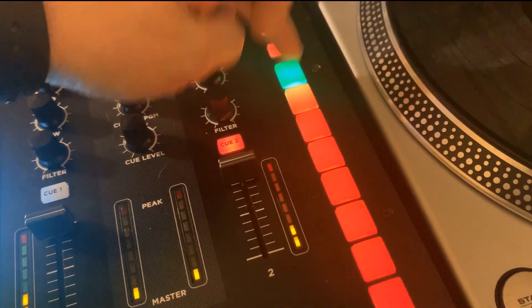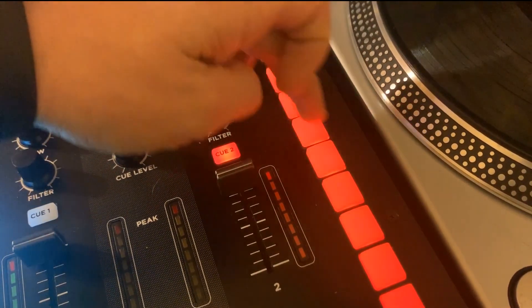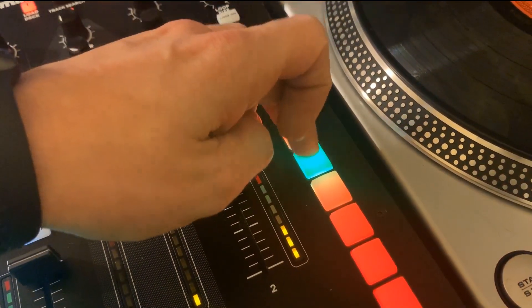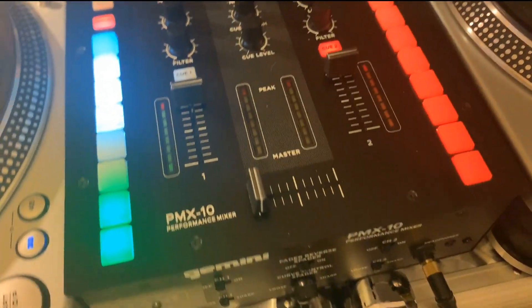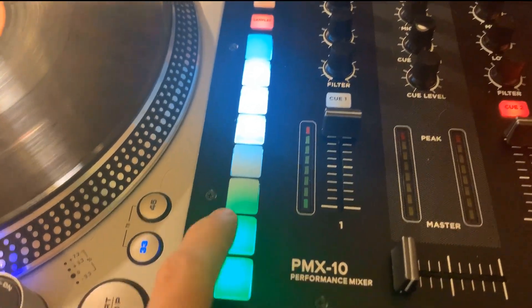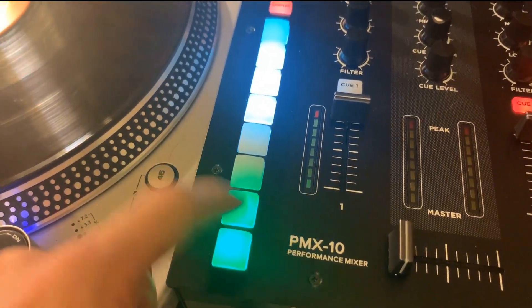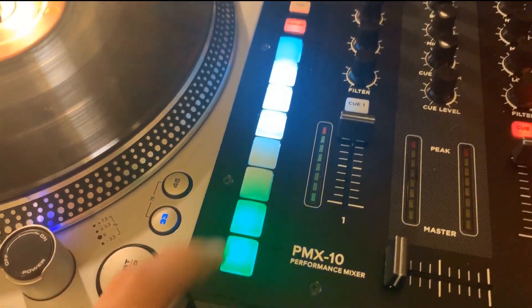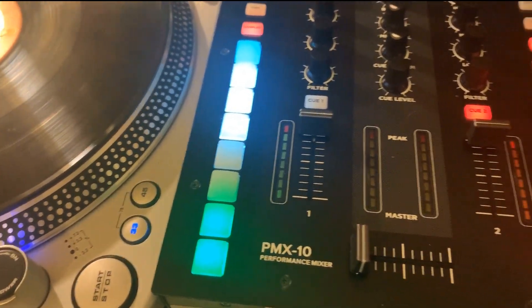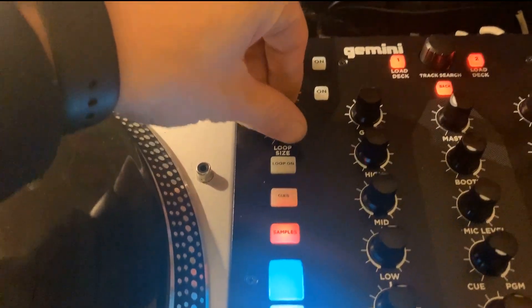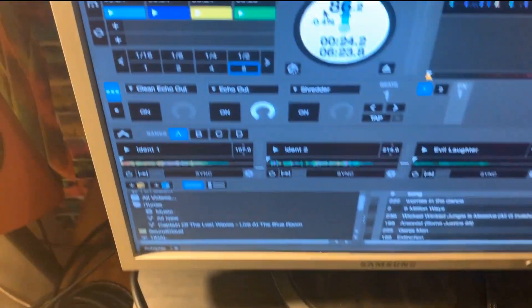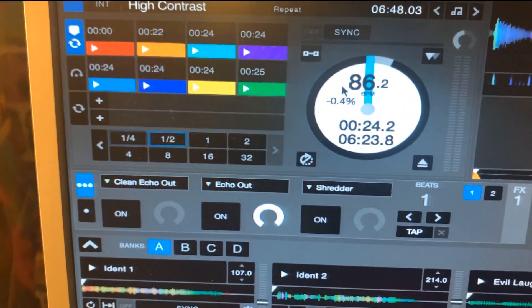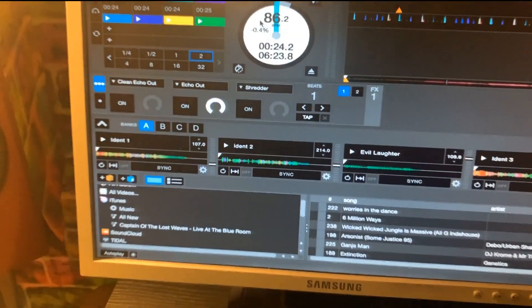I've also got the loop roll trigger in here as well and I can change the loop size of the loop roll up here with the loop selector which is just here.